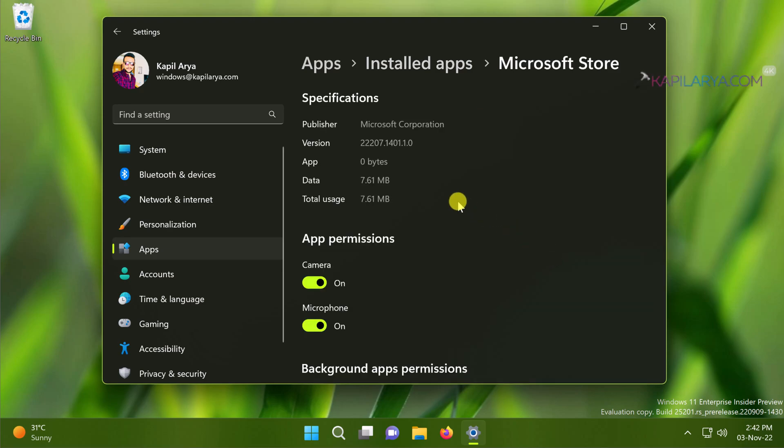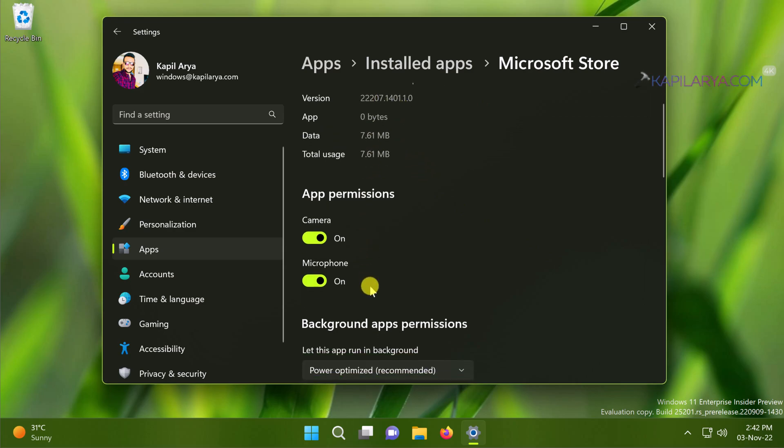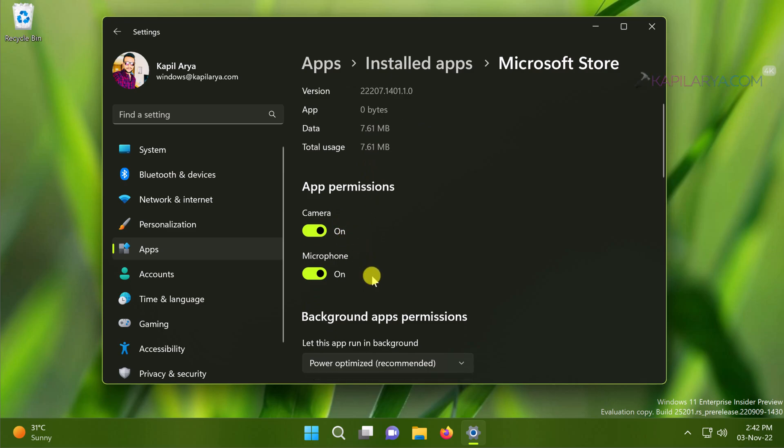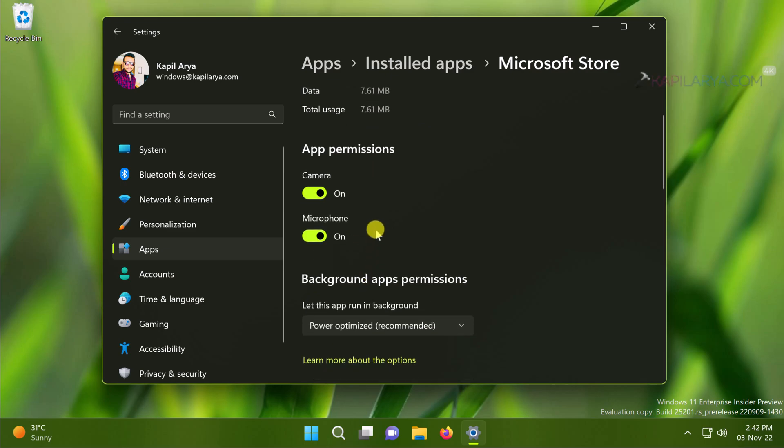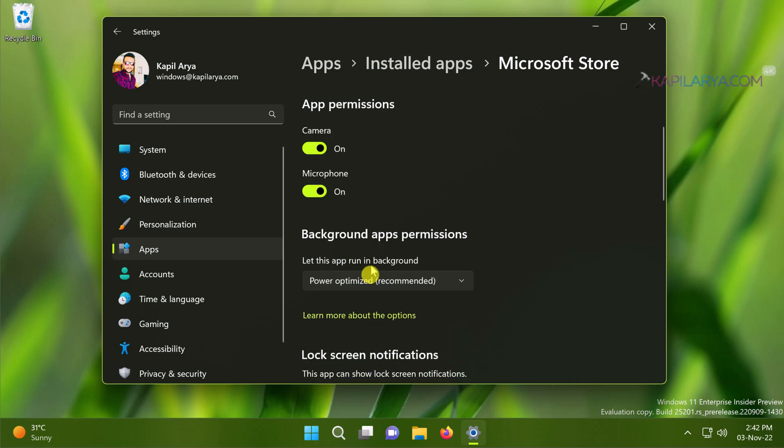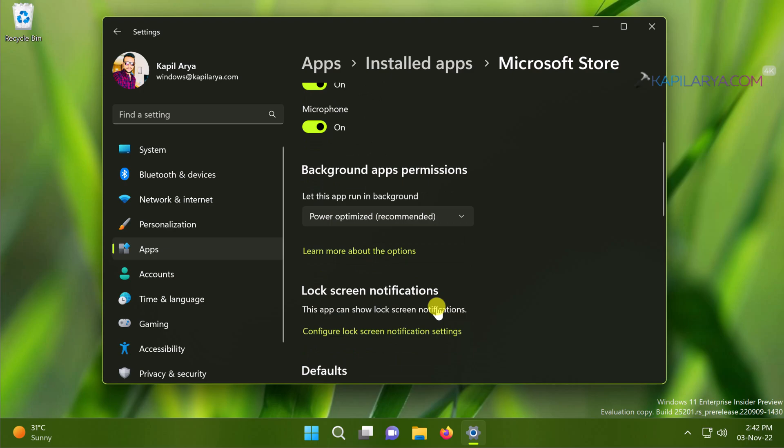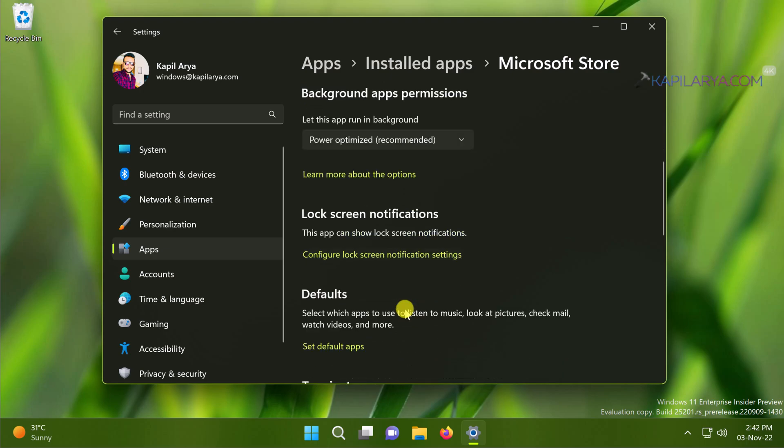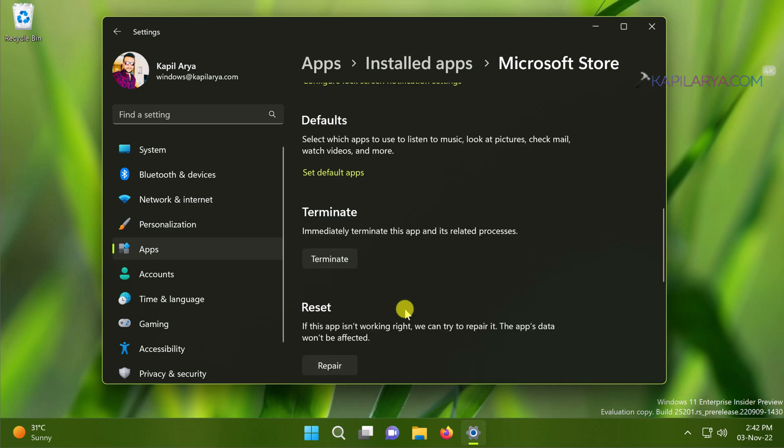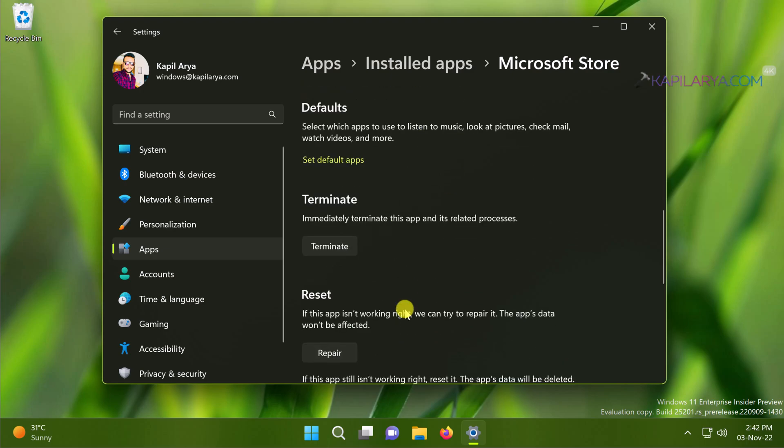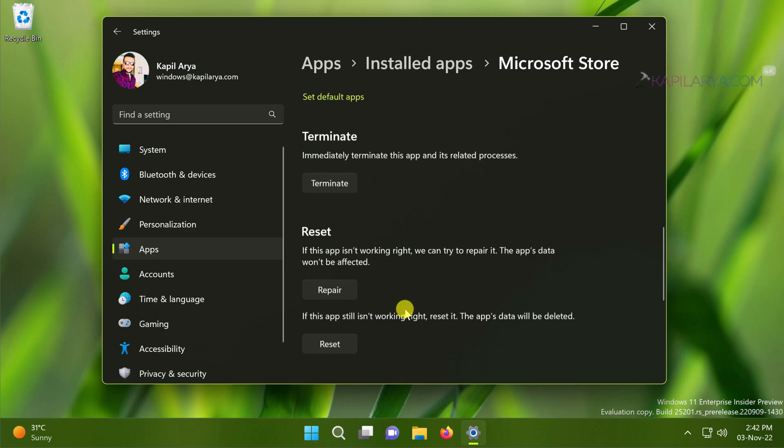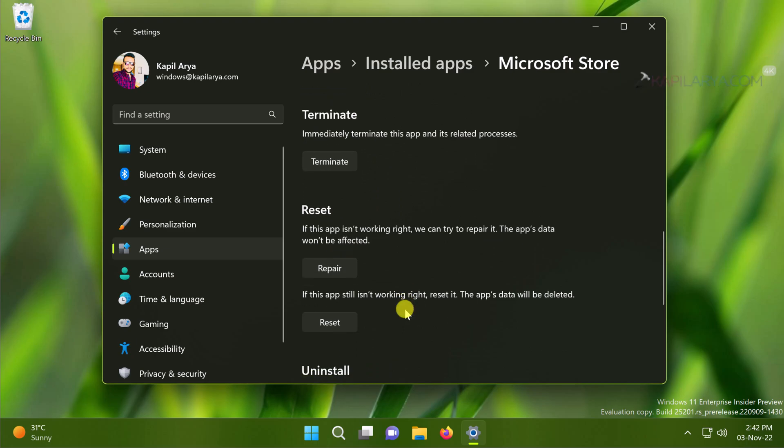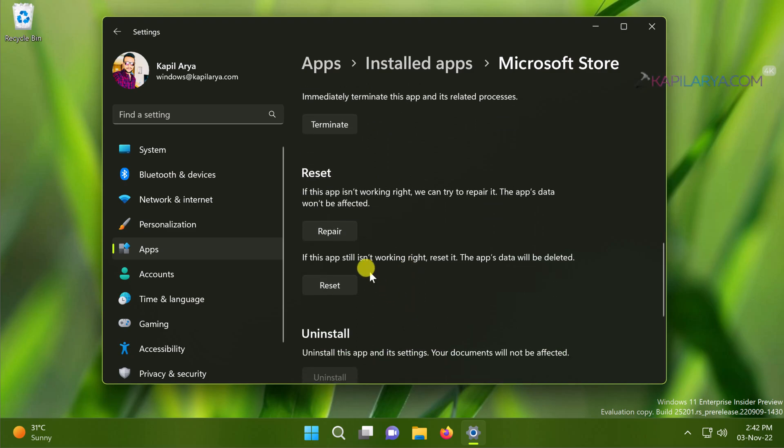Now in the next screen make sure the app permissions are set correctly in case if you are facing issues with camera and microphone. Then scroll down and locate the Reset heading there. If the app is not working you can try repairing it. So we will click on the Repair button first. The repair action will not affect the Microsoft Store app data.